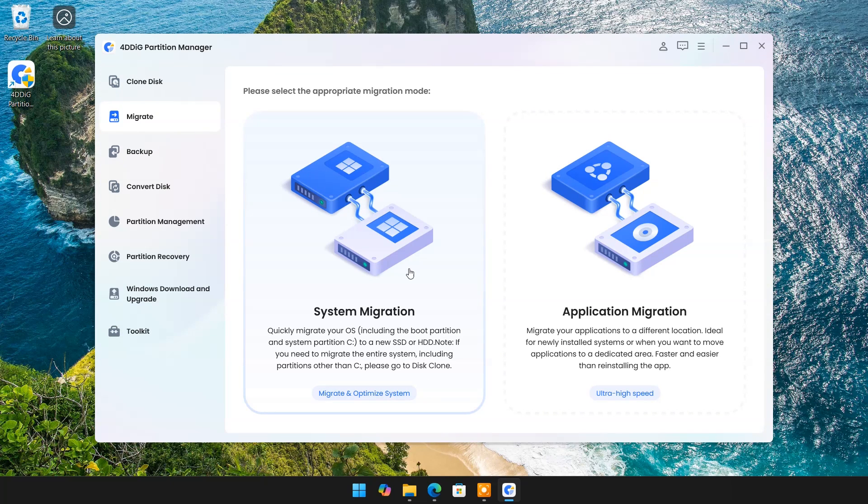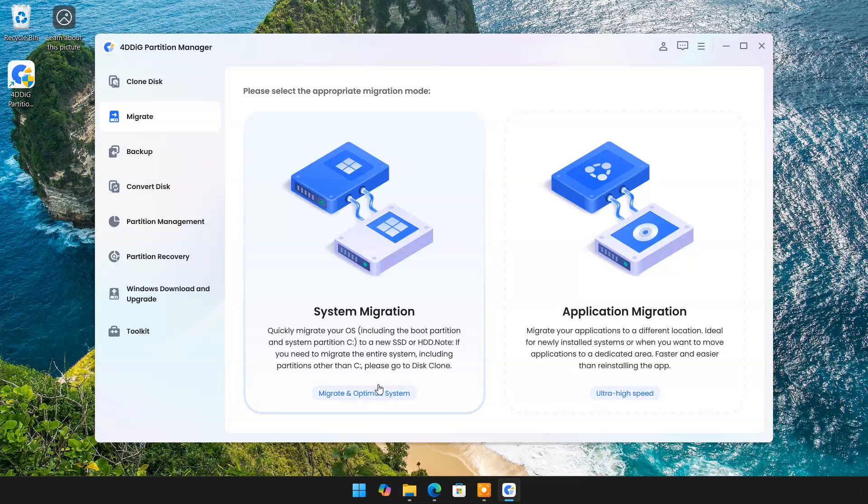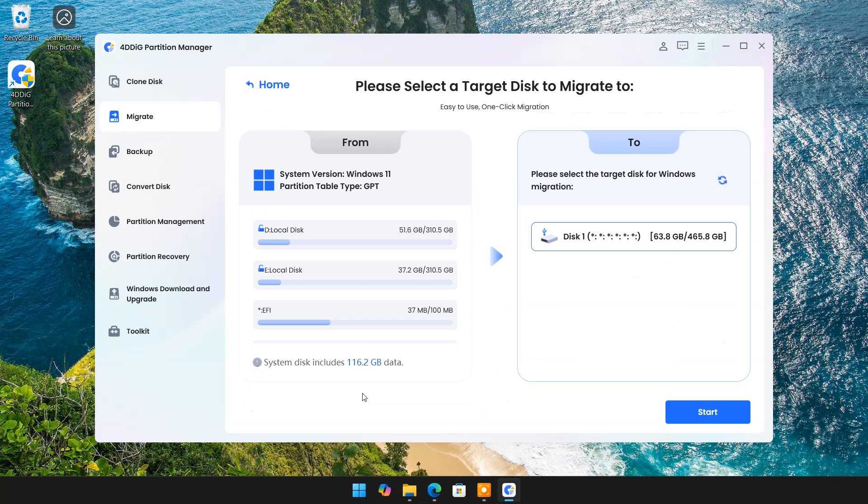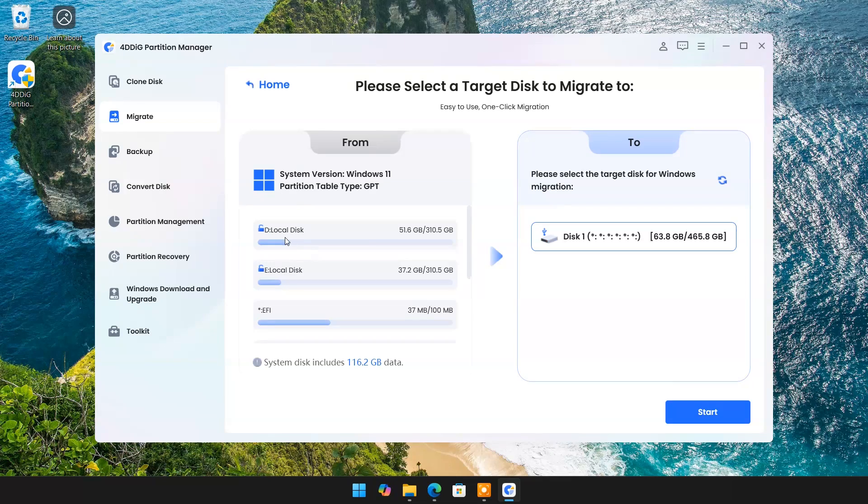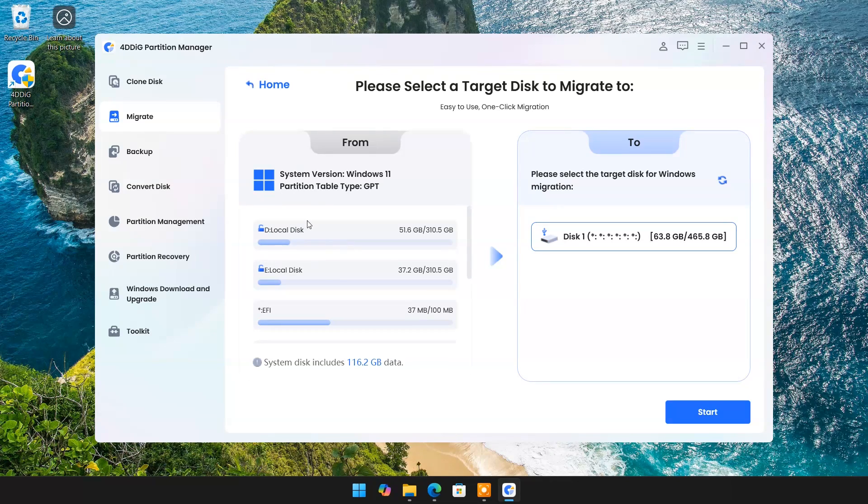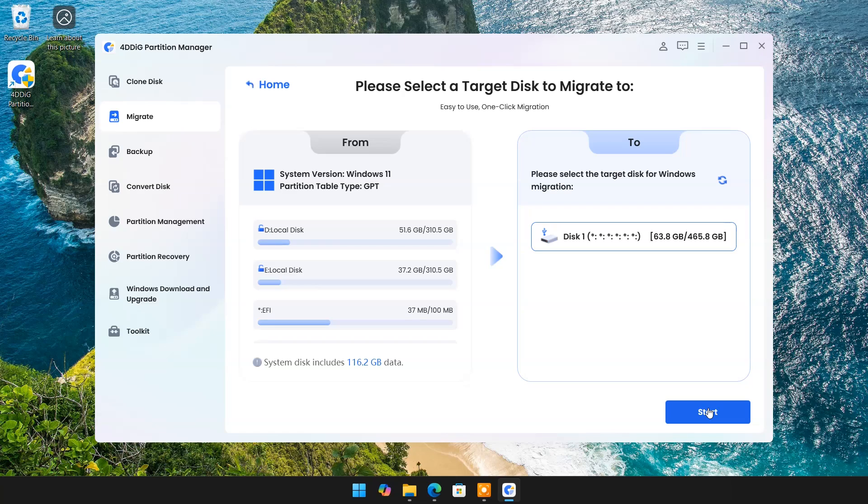Here I will choose Migrate option. Click on System Migration. Choose Source Disk that is your OS drive, and choose Target Disk that will be your new SSD. Now click on Start.